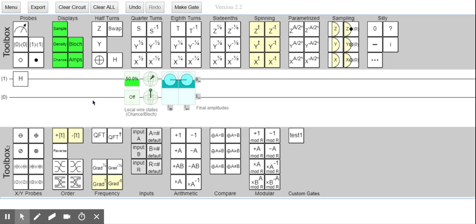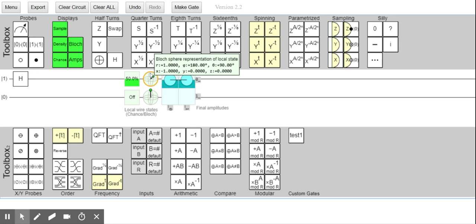I can manipulate circuits and reason about certain things, but that thing with the phase just drives me nuts — because I would expect to see it in the Bloch sphere, but apparently you don't.